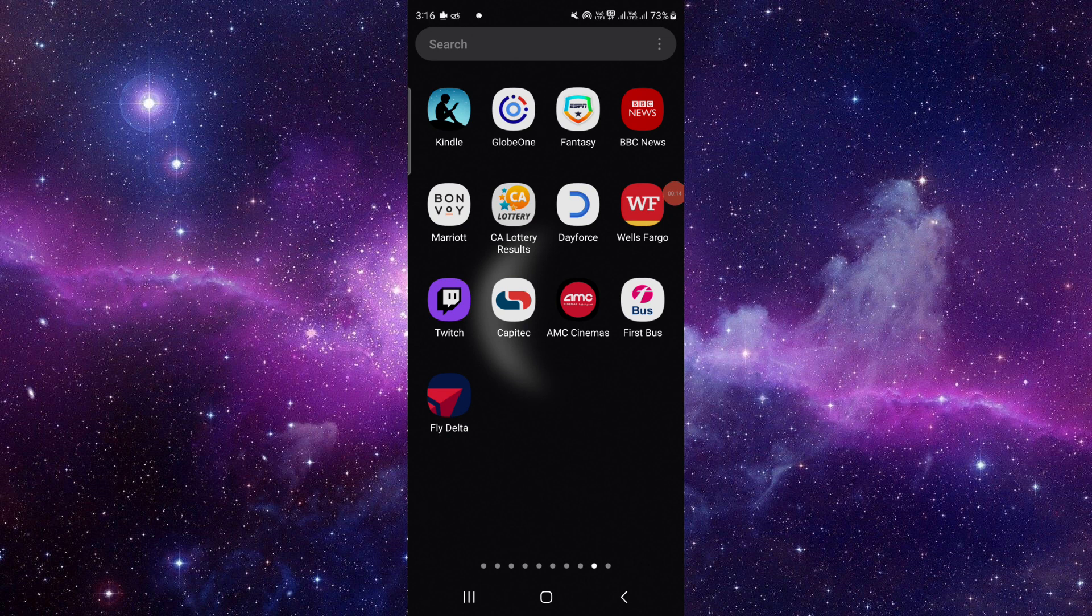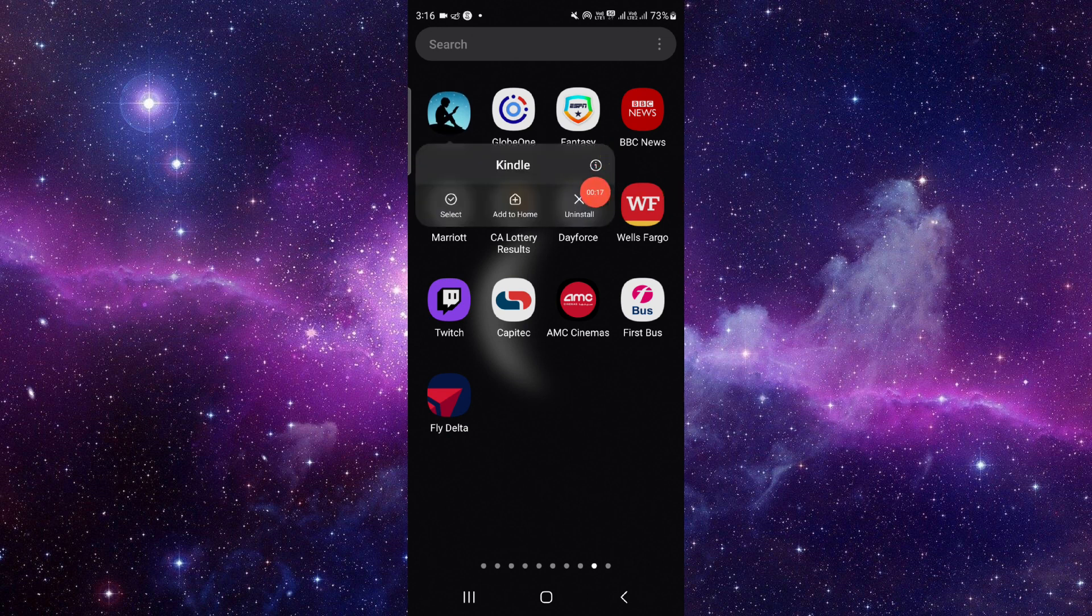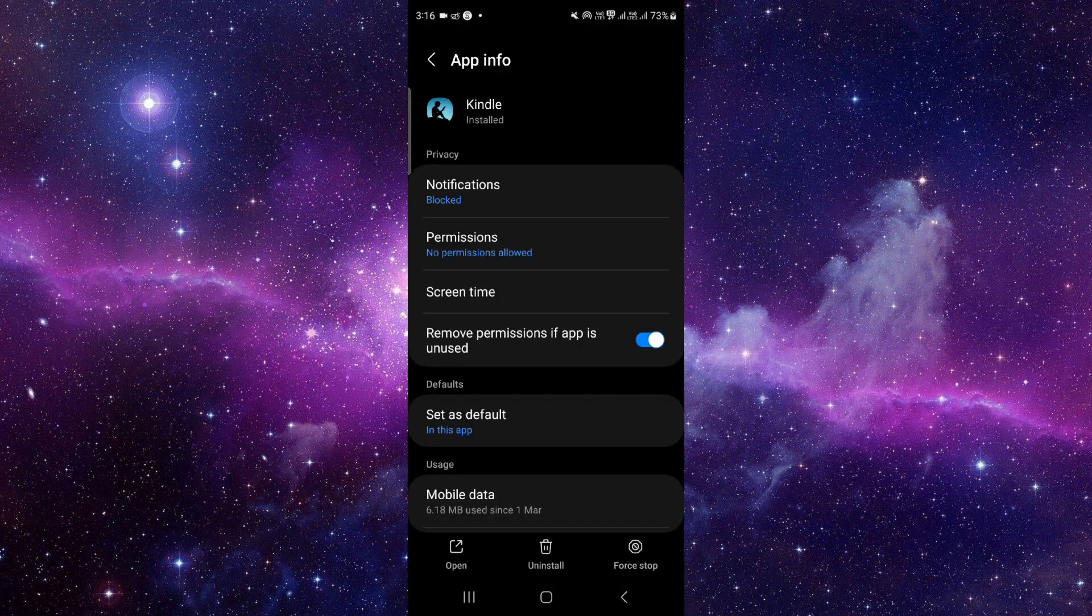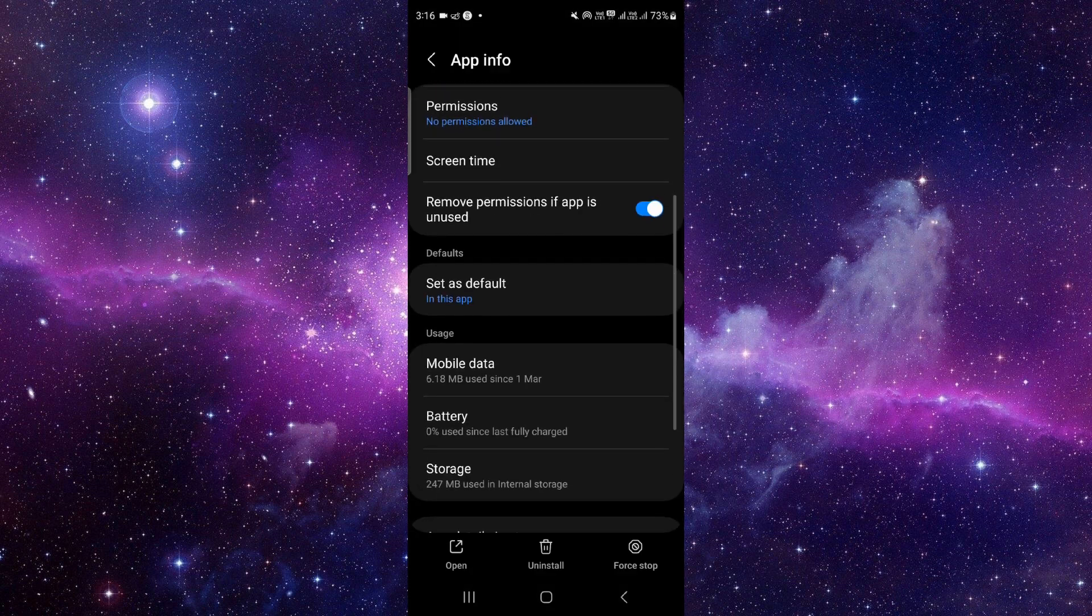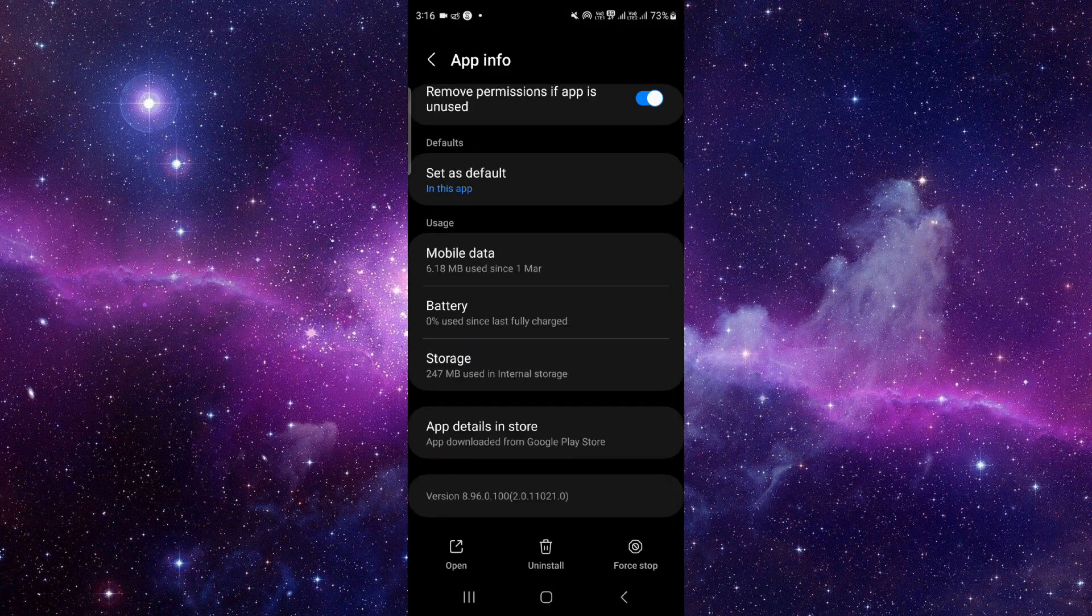To delete and uninstall this app, you have to press and hold right here, click on this i button. It will open the app info section. From here, you have to scroll down to the bottom.